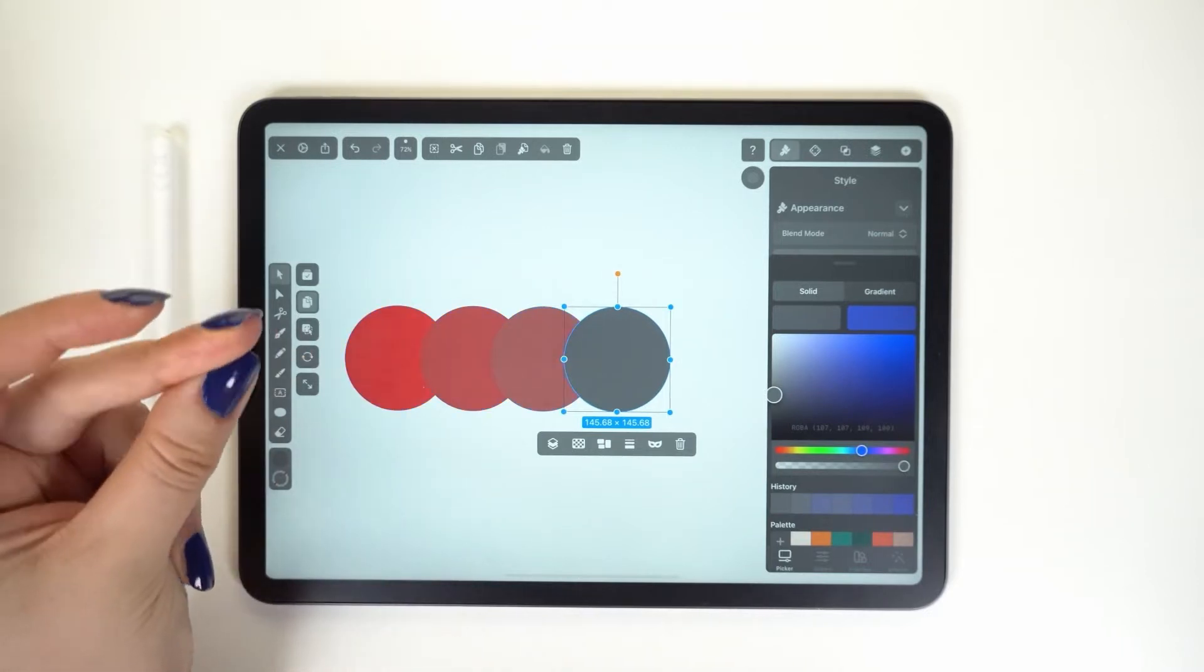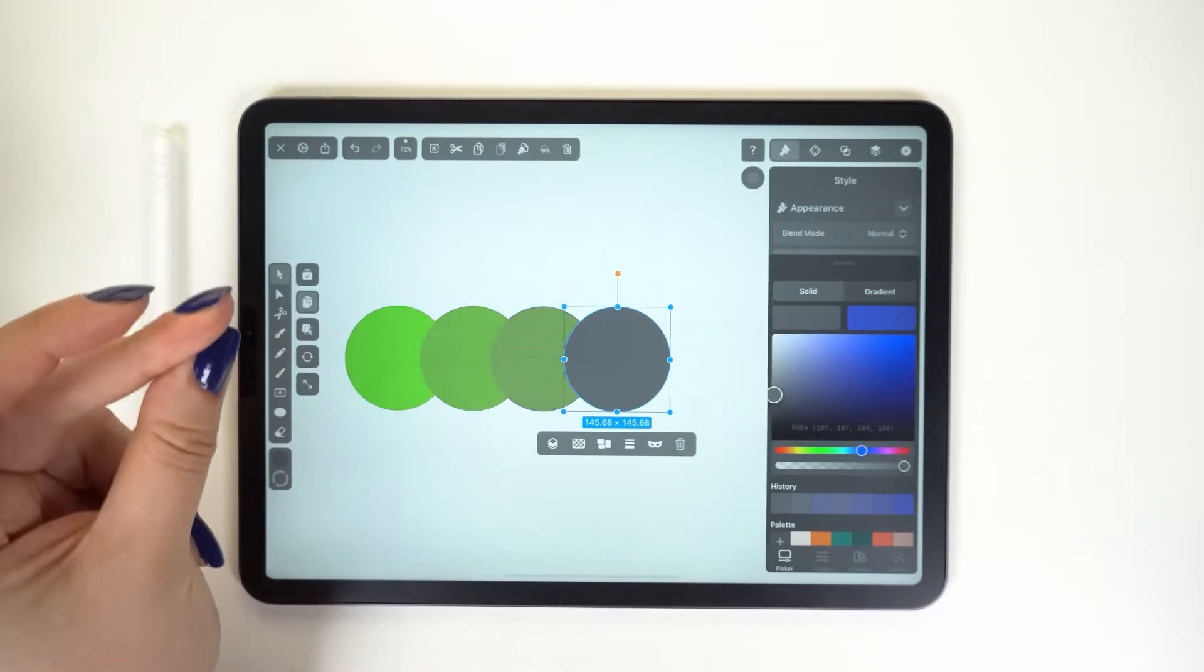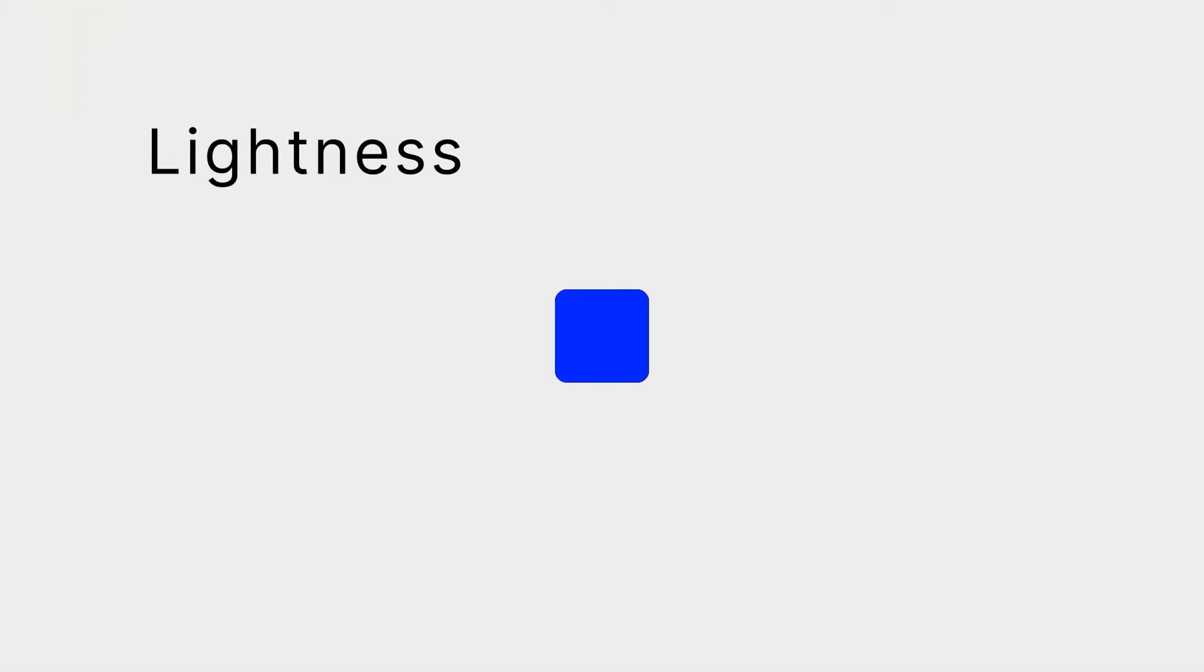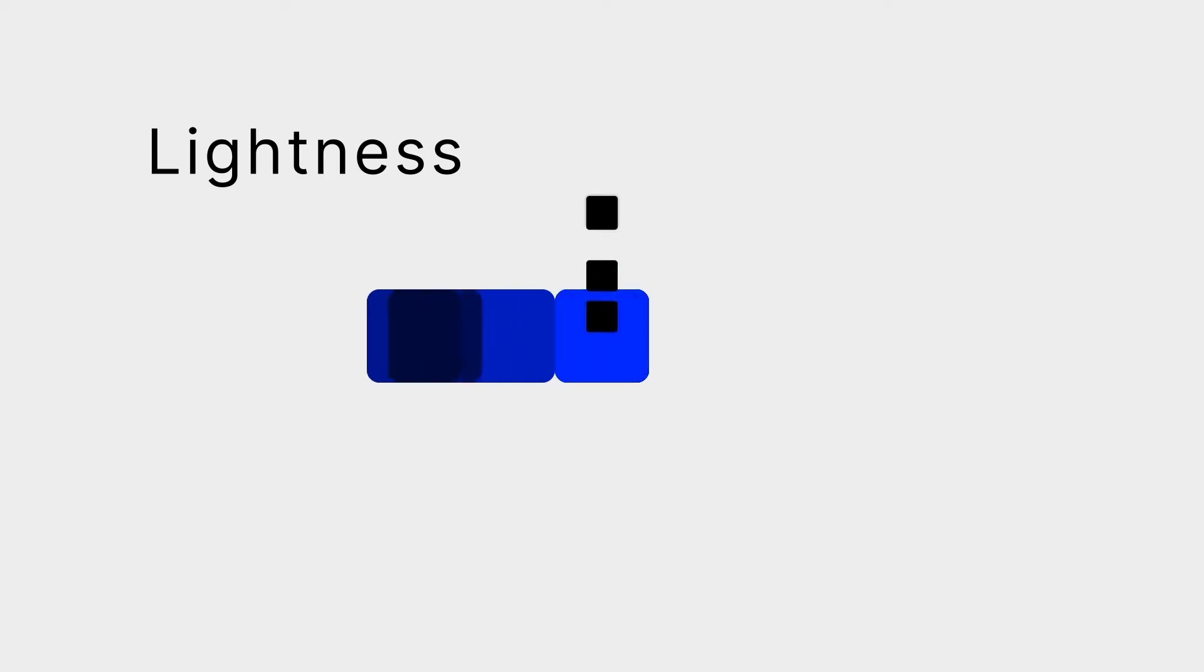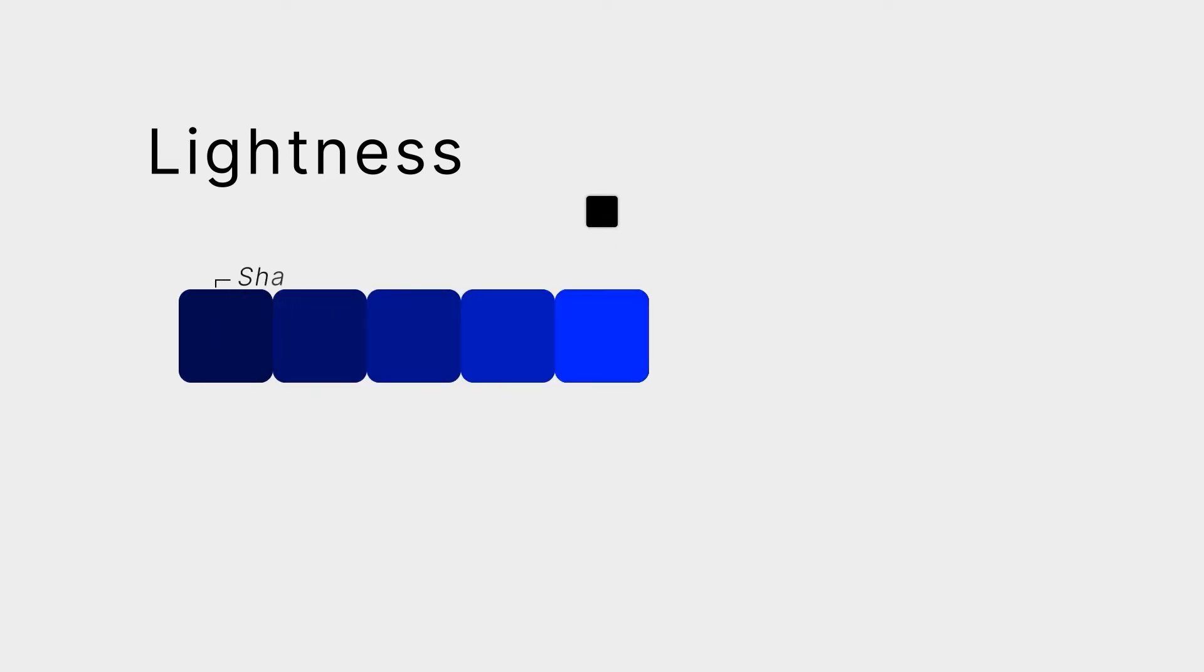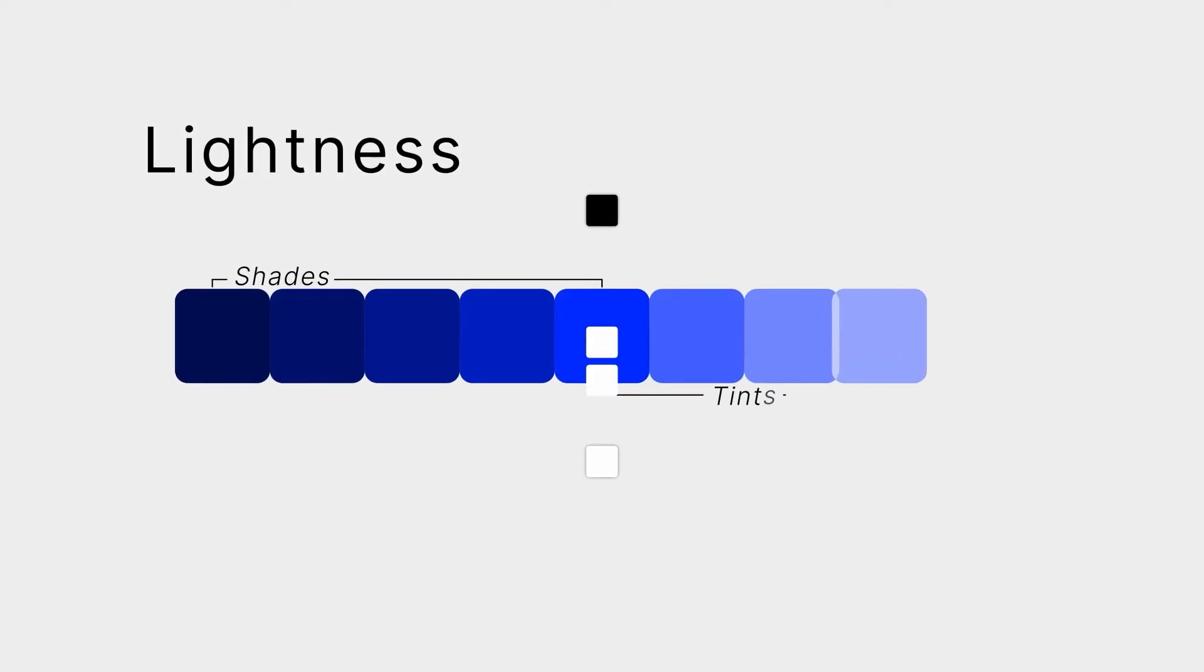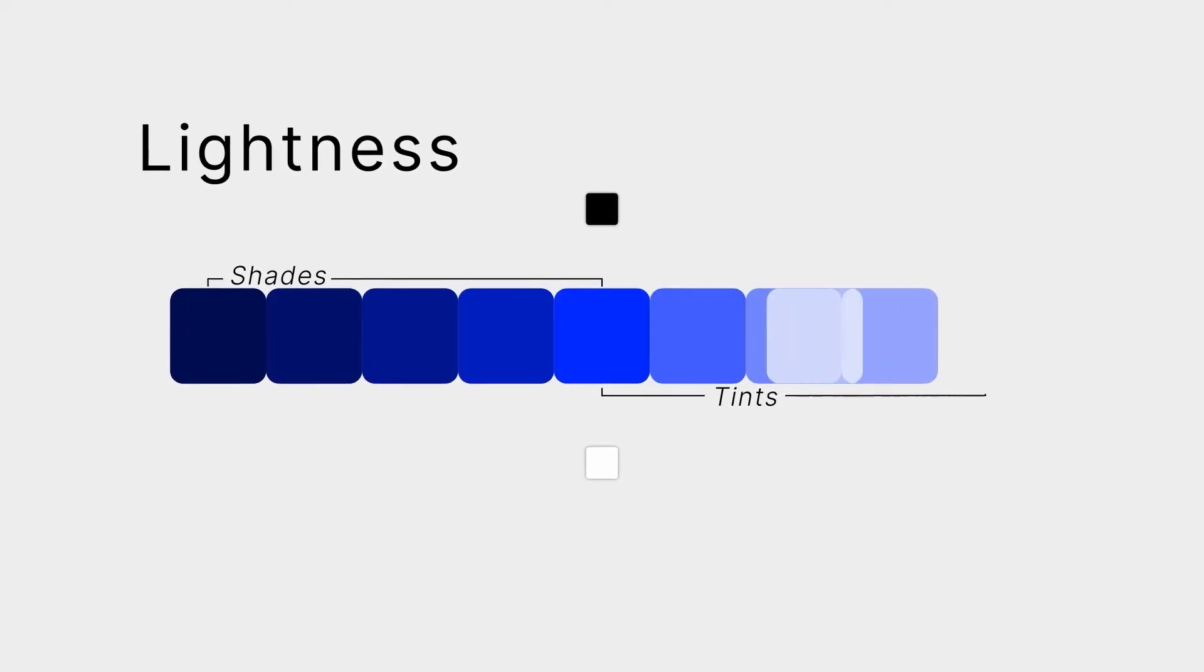And of course, this applies to every color. The next quality is lightness or value. If we keep adding black to a color, we create different shades, and if I do the opposite, I'm creating tints.